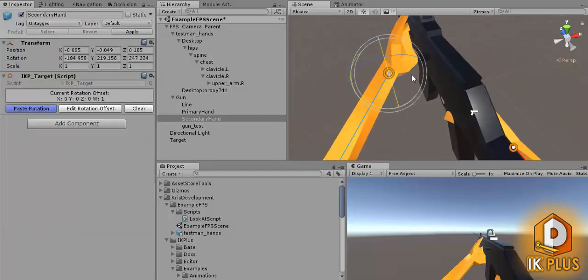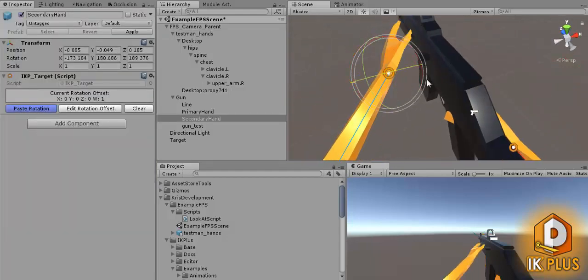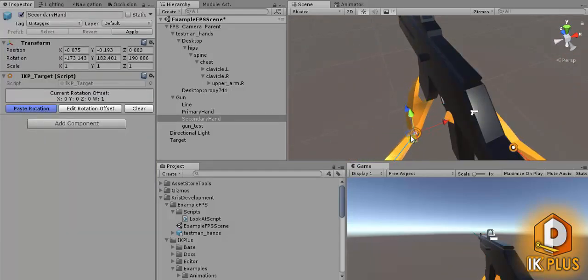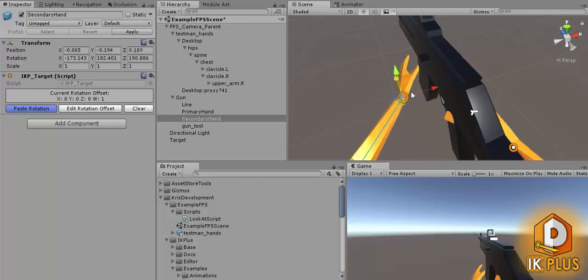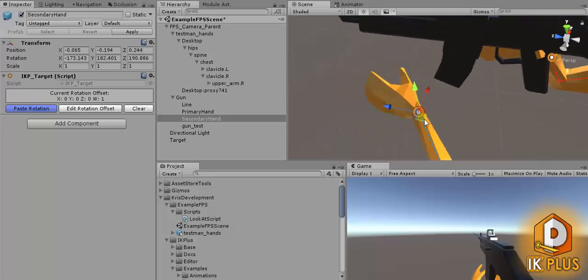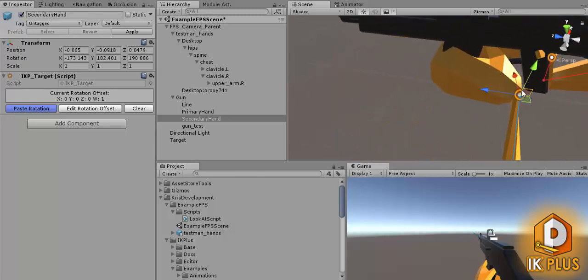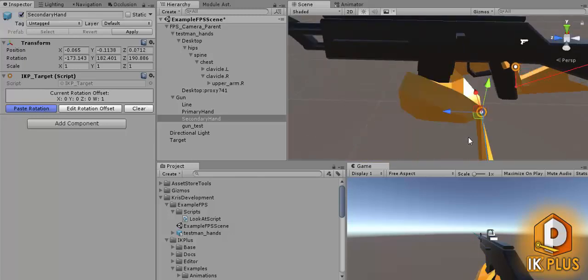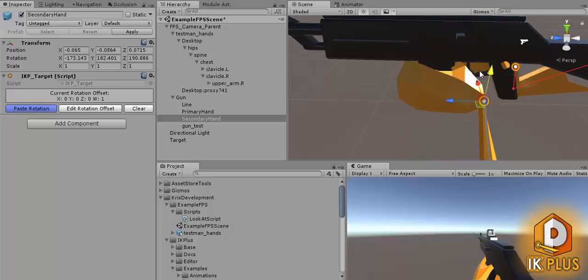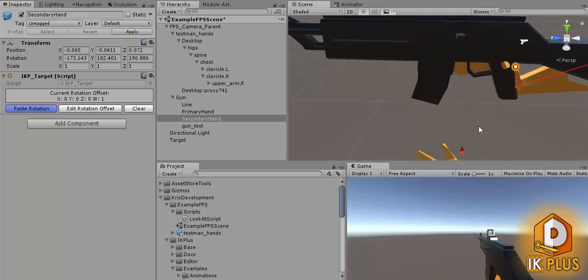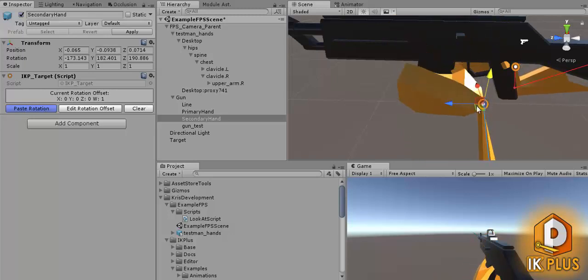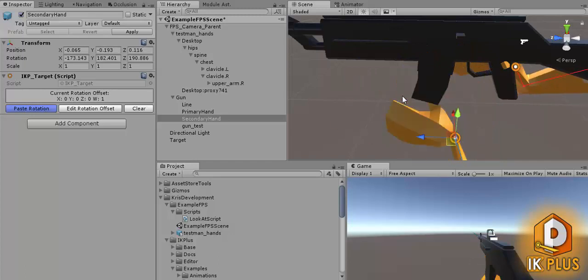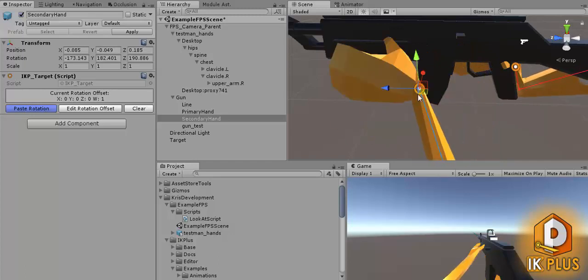So you have like a reload animation, plug out the magazine, plug it back in, go back to the original pose, do other stuff and the hand will follow that without any other animation sets.